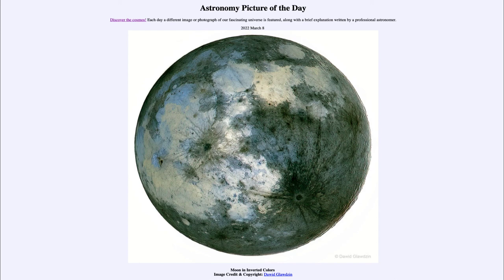So that was our picture of the day for March 8th of 2022, titled 'Moon in Inverted Colors.' We'll be back again tomorrow for the next picture, which is previewed to be 'Martian Rock Flower' — so we'll see what that's about tomorrow. Until then, have a great day everyone and I will see you in class.